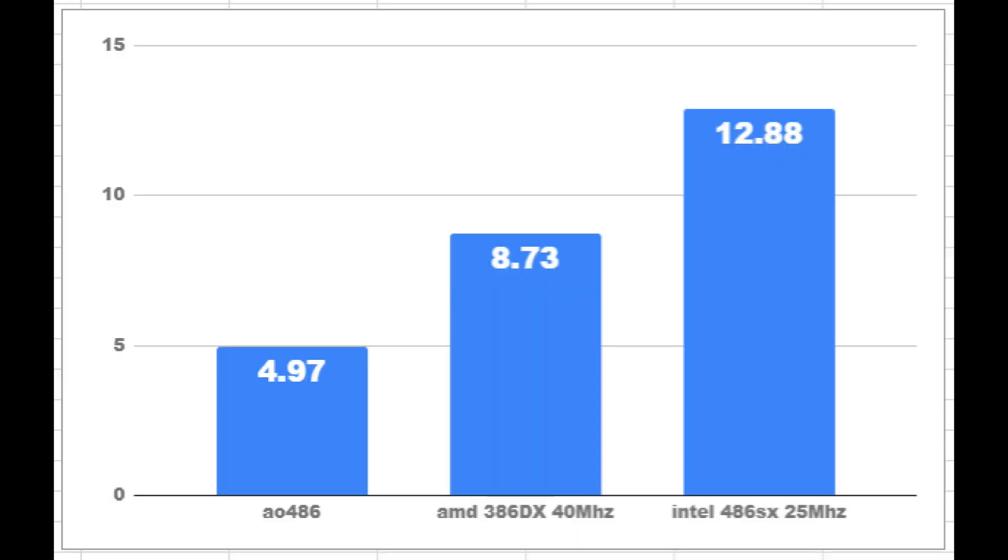So these are the results. The AO486 had an average of 4.97 frames per second, which is pretty weak to be fair. These other scores are from Phil's computer lab. The AMD 386DX had 8.73 frames per second, and the Intel 486SX at 25 MHz with 12 frames per second.